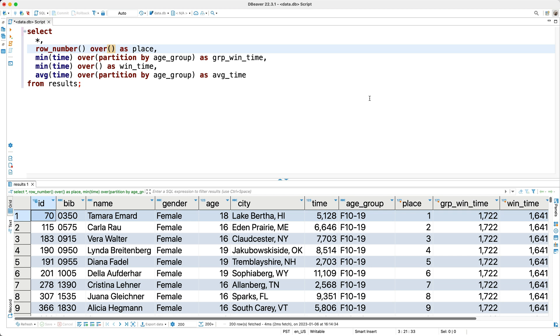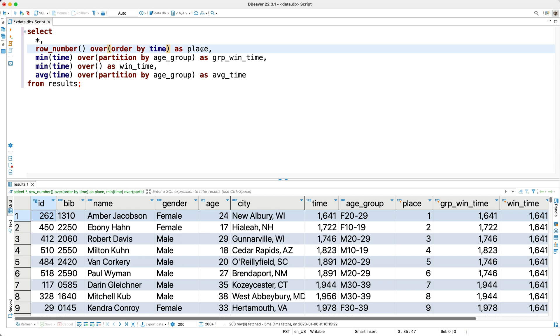Well, we can define a sort order to our window. Let me show you what I mean. So, in the over clause, I'll say order by time. Okay, so what does this do for us? Well, it sorts our window by time, and then it applies the row number. So when we run this, the row number should approximately represent the runner's overall placement in the race, based on their finish time. So I'll go ahead and run this. And now if you look at the results, the first place row seems to have the fastest time, as does the second, and third, and so on.